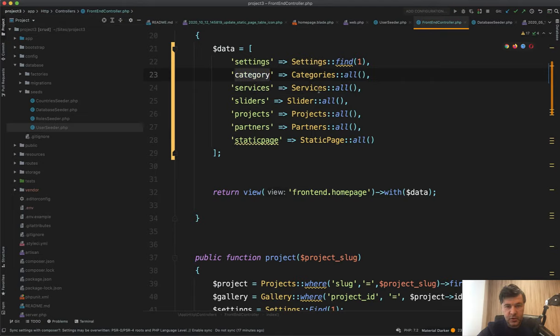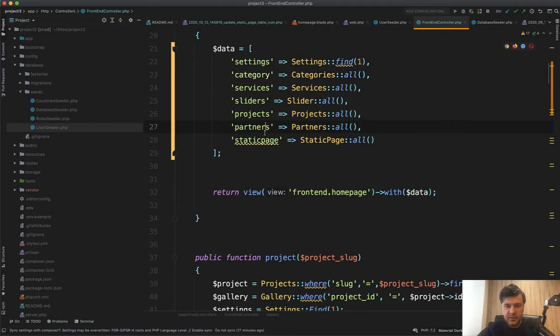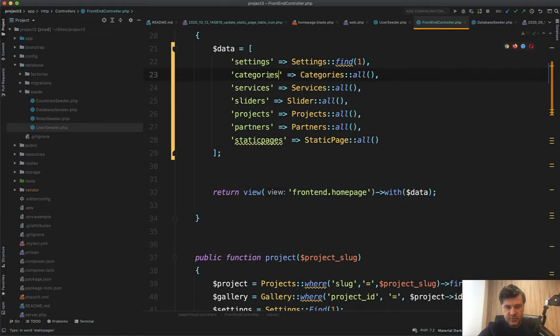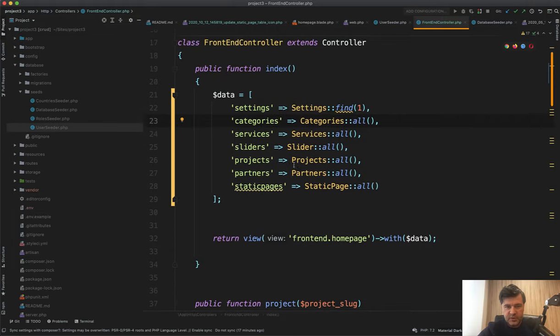If it's all, then it's probably a list. Same here. Static page. Static pages. It should be static pages. And categories. Something like that. So we made our controller shorter without temporary variables like this. And if we go to our homepage, let's search for category.